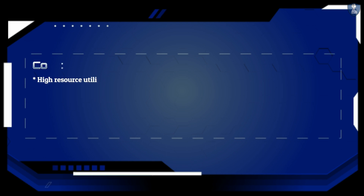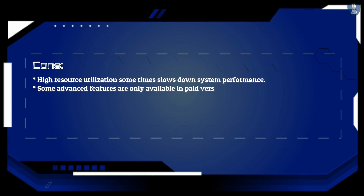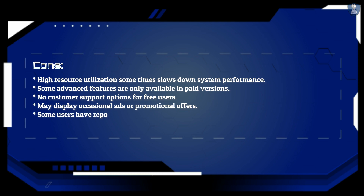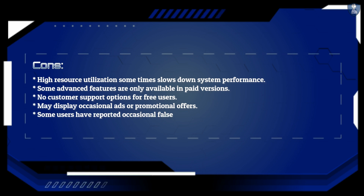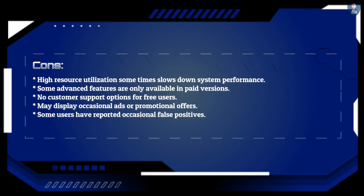Cons: High resource utilization sometimes slows down system performance. Some advanced features are only available in paid versions. No customer support options for free users. May display occasional ads or promotional offers. Some users have reported occasional false positives.